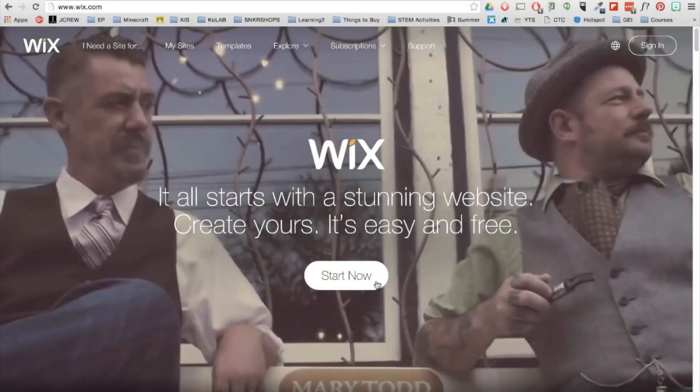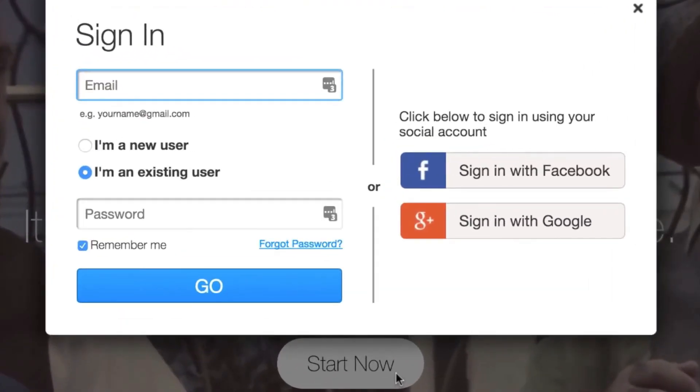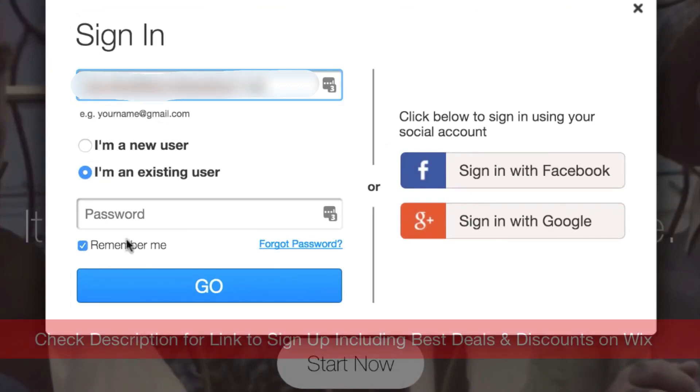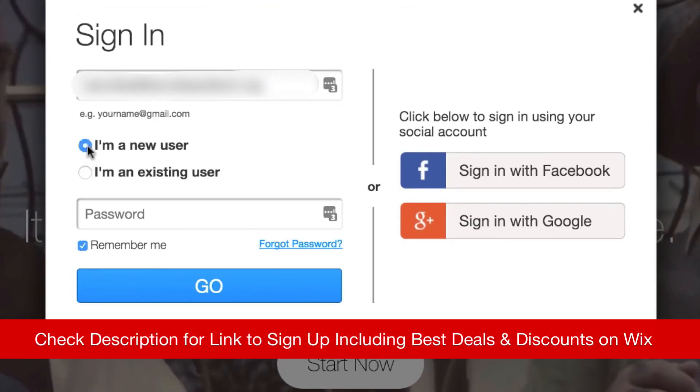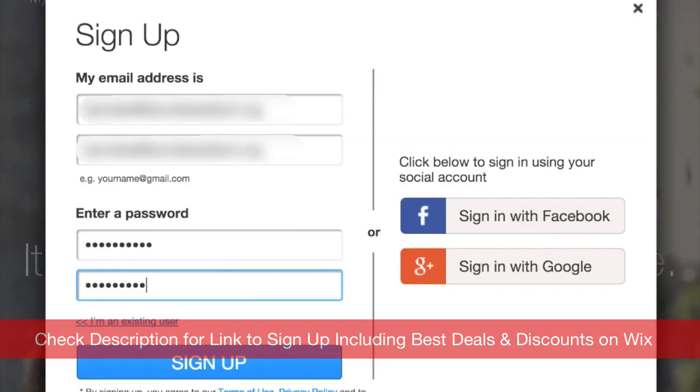Hey guys, so today I wanted to do a quick tutorial on how you can easily create a nice looking website with Wix. So if you haven't got started with Wix already, I'll include a link in the description along with any deals, discounts, or promotions going on, so you guys can save as much money as possible.